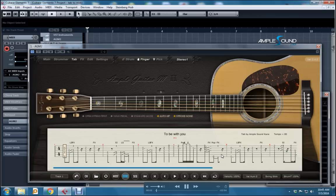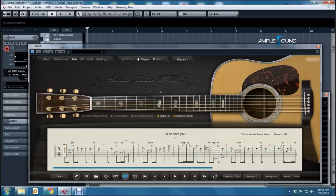Hello AmplePlayers, Reverend here, and today I'm going to be explaining a brand new feature available in all AmpleSound guitars. It is the Tab to MIDI Export feature.